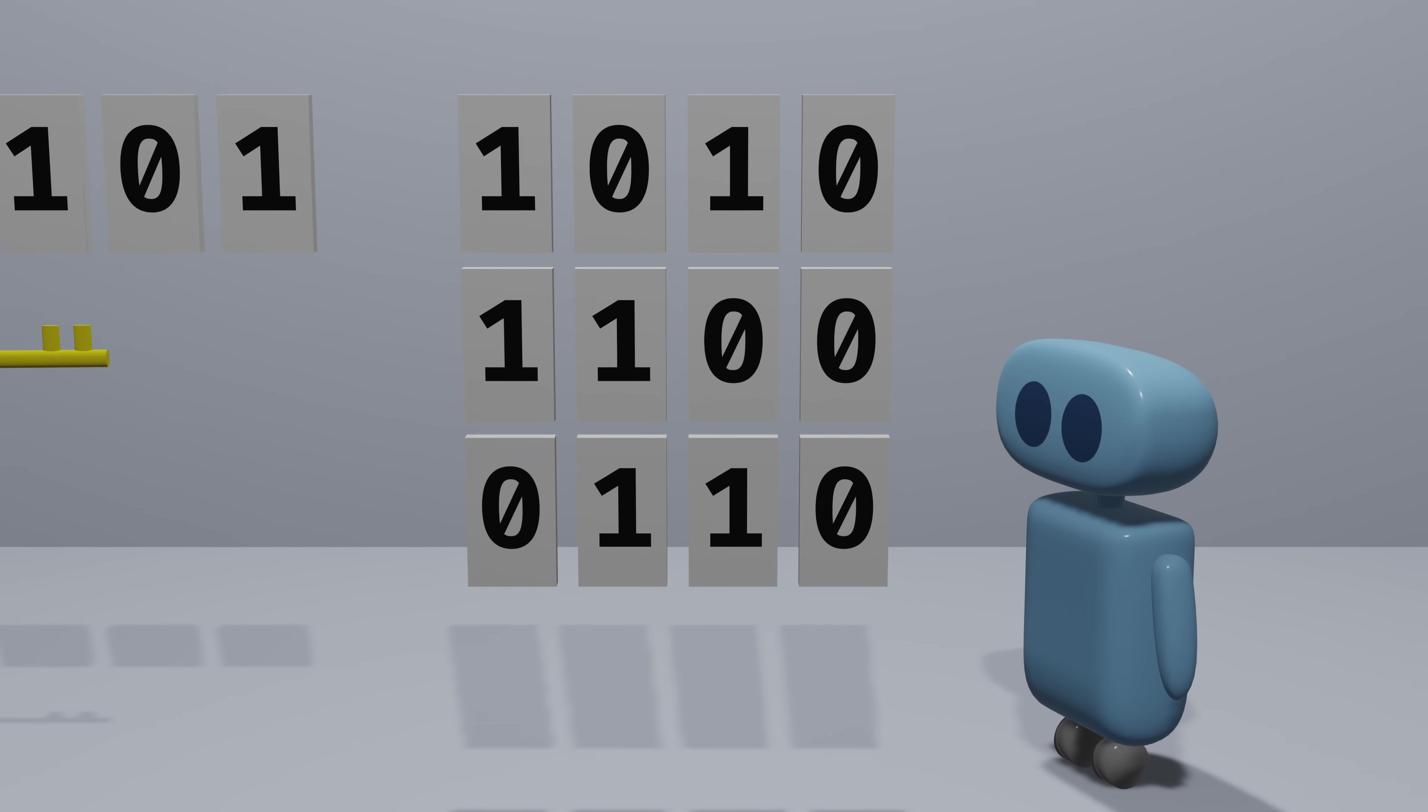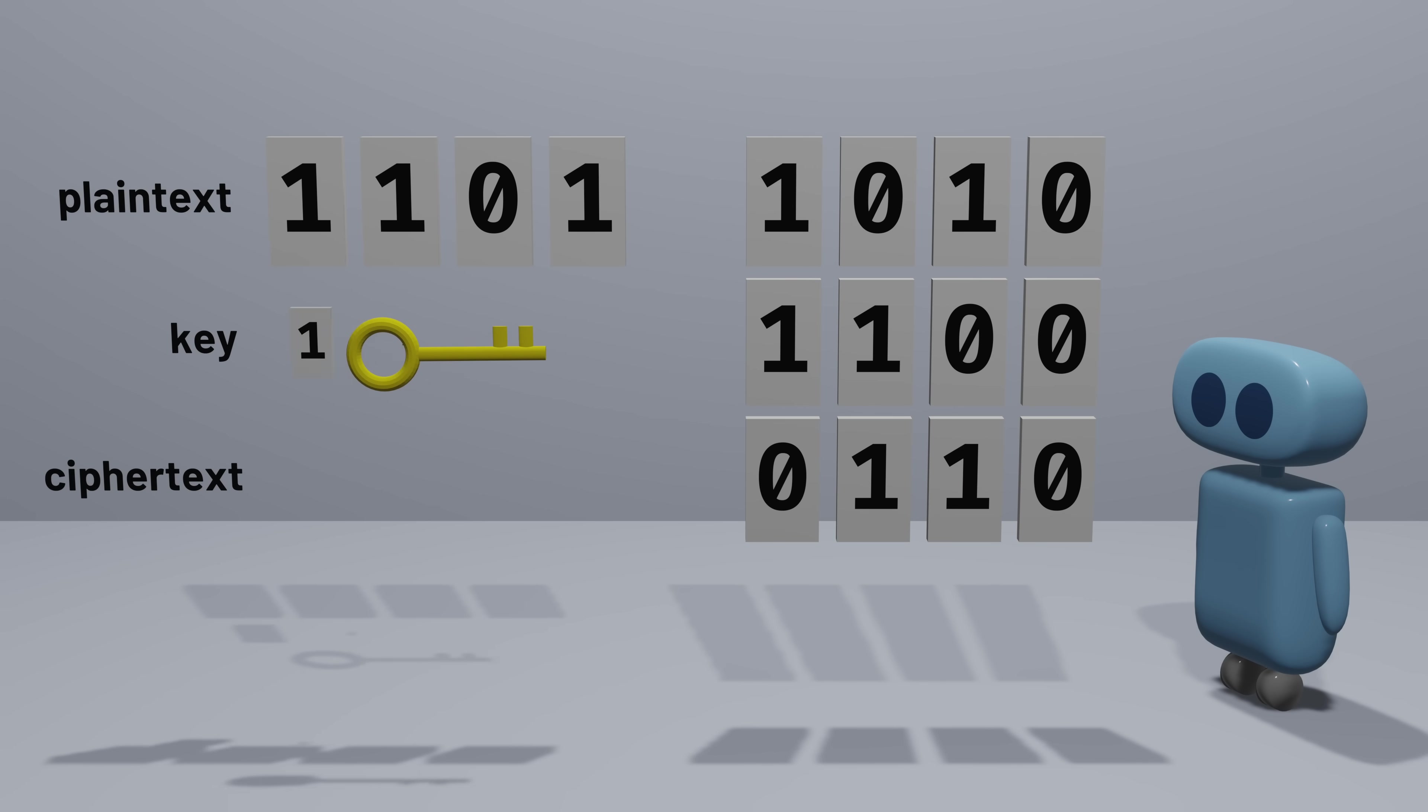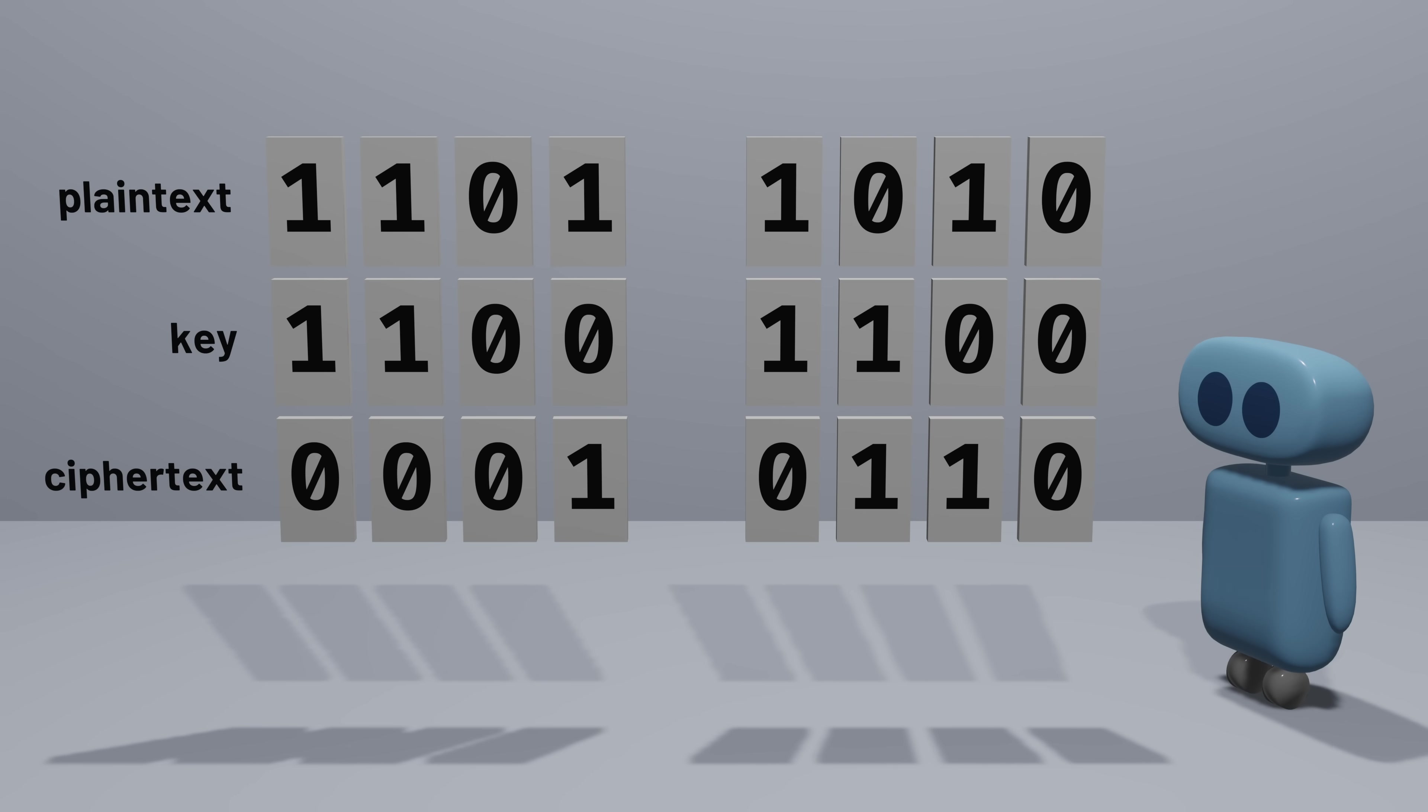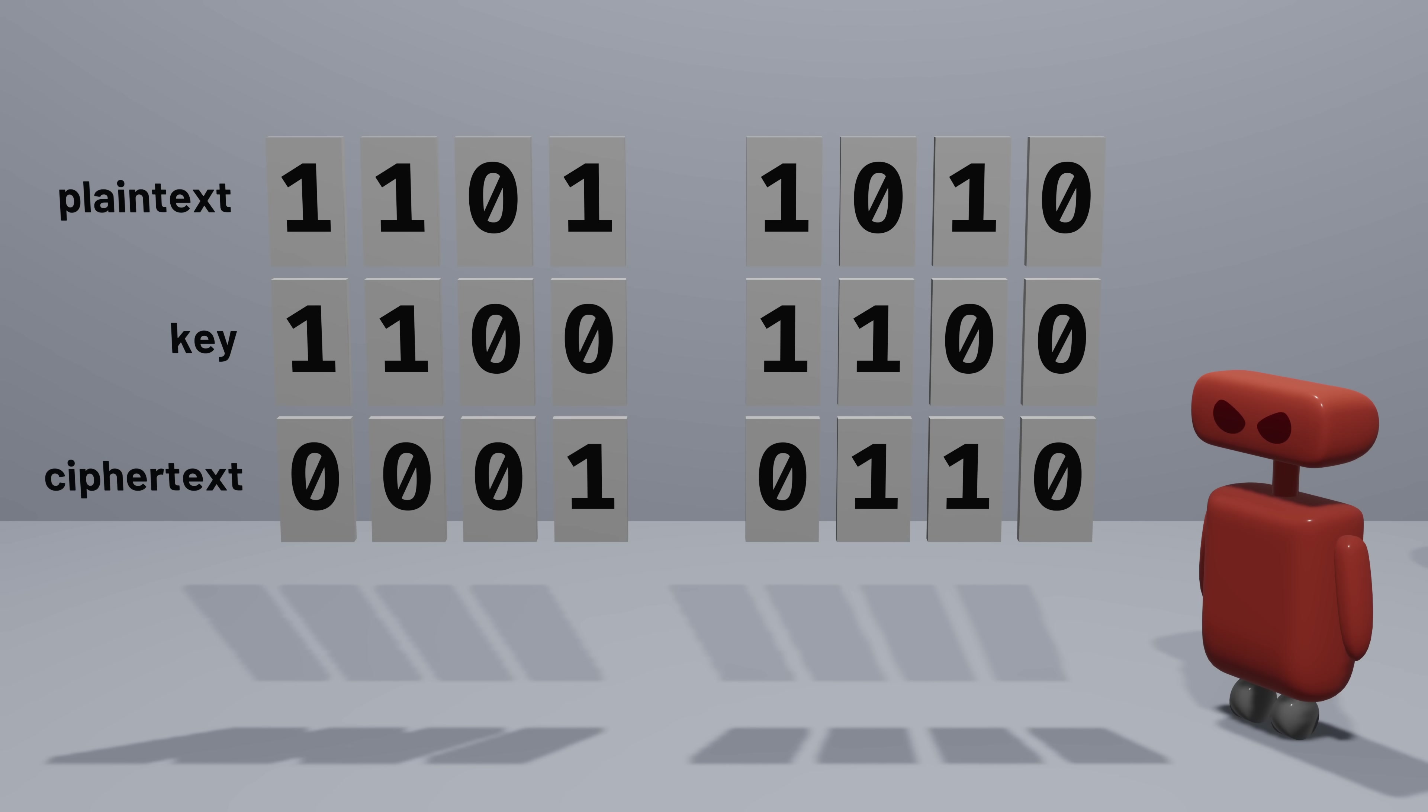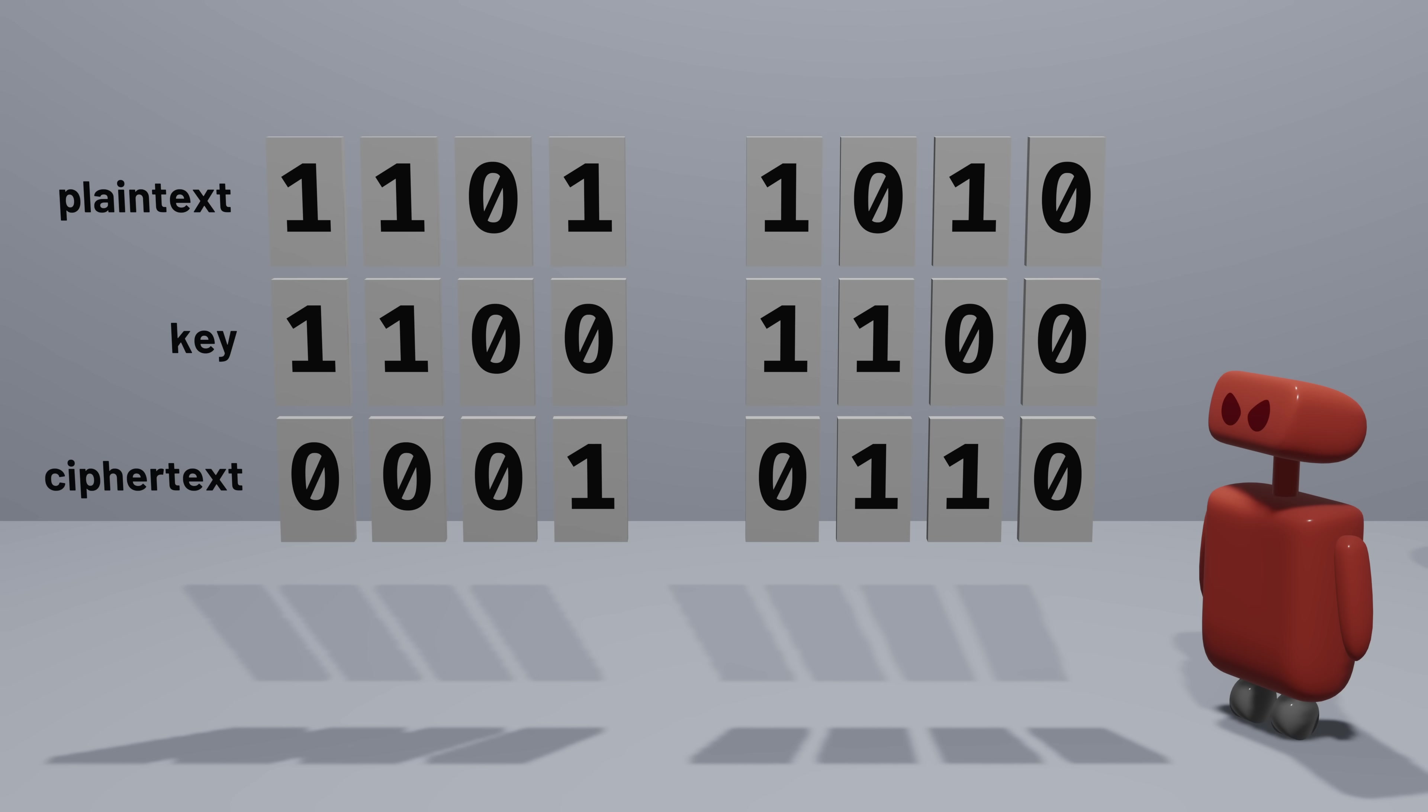The security breaks down if we ever use the same key more than once. If we reuse the key, then it becomes possible for an adversary to gain information. Think of it this way. When the key is used, we combine each bit of plain text with a bit of the key to get a ciphertext bit. So if two ciphertexts have the same bit in the same position, then their plain text bit in that position must be the same too.